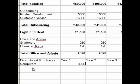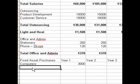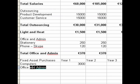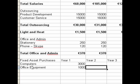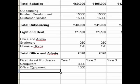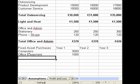You list the fixed assets that you've purchased. In year one, we're going to purchase computers for 3,000 euro, and we're also going to purchase office equipment for an additional 1,000 euro.